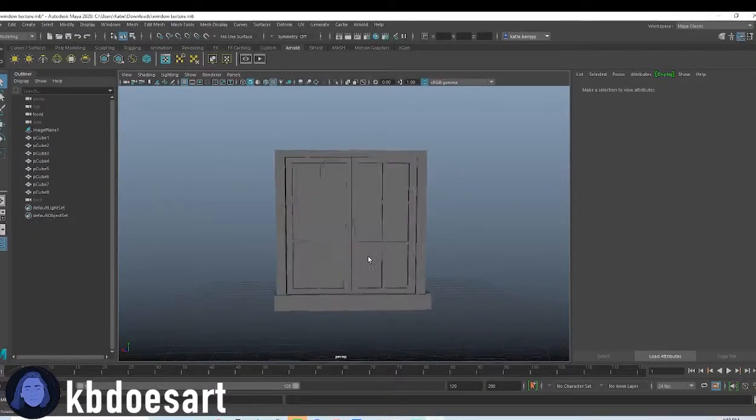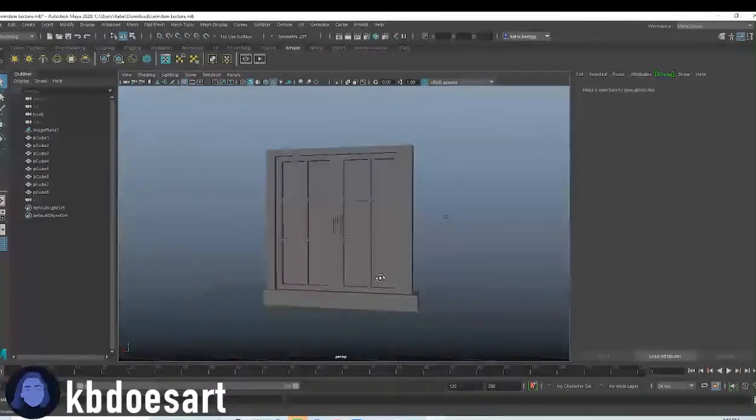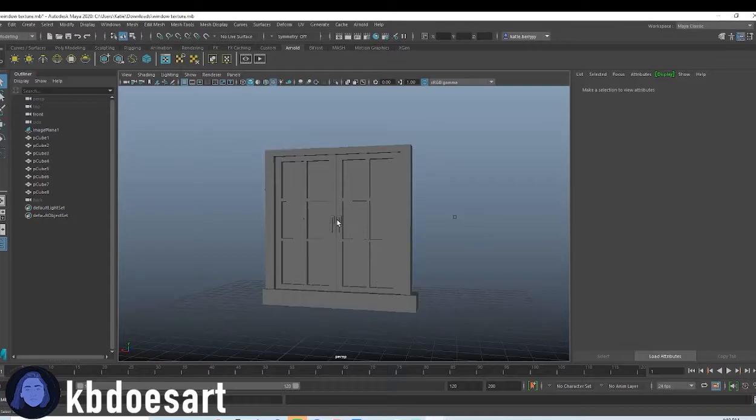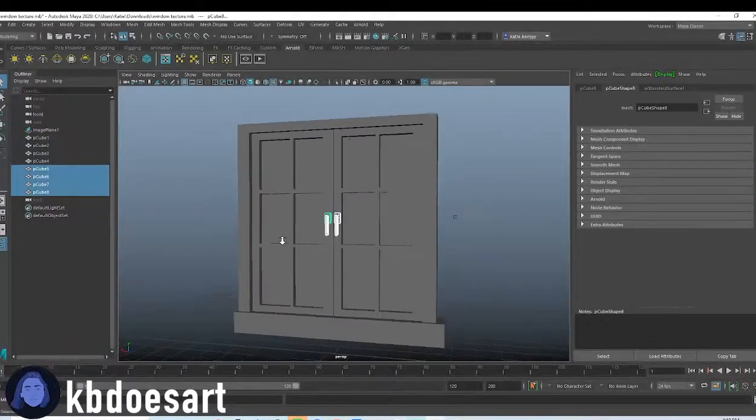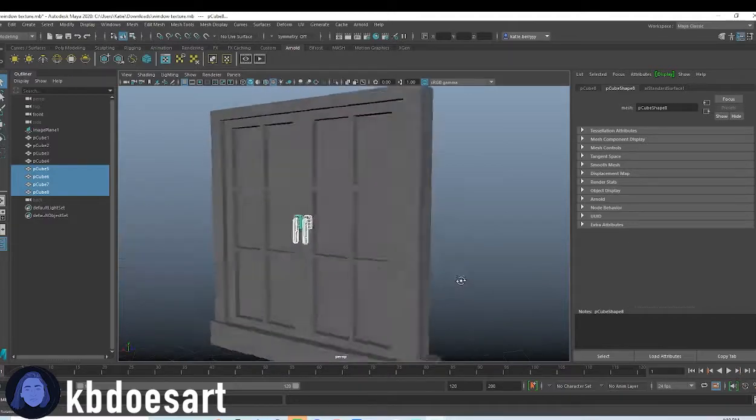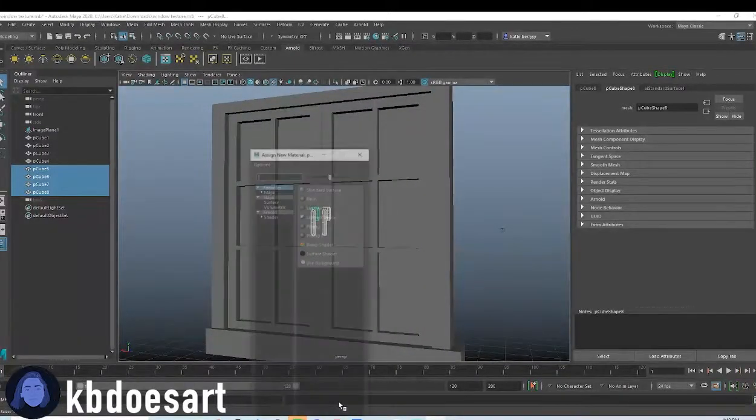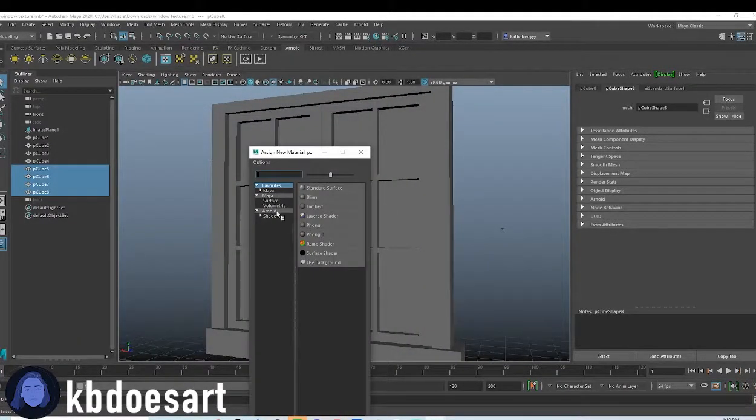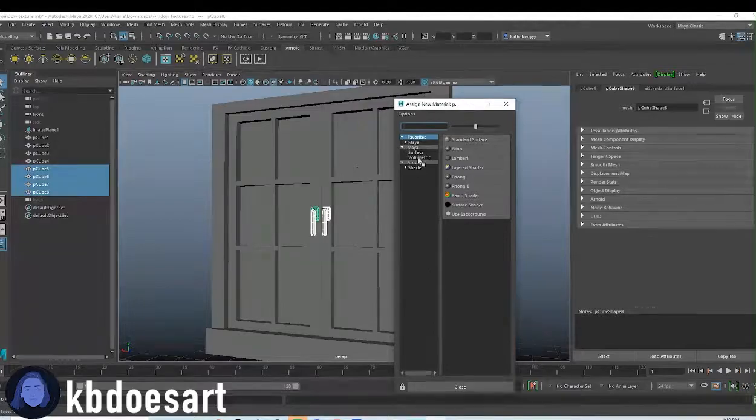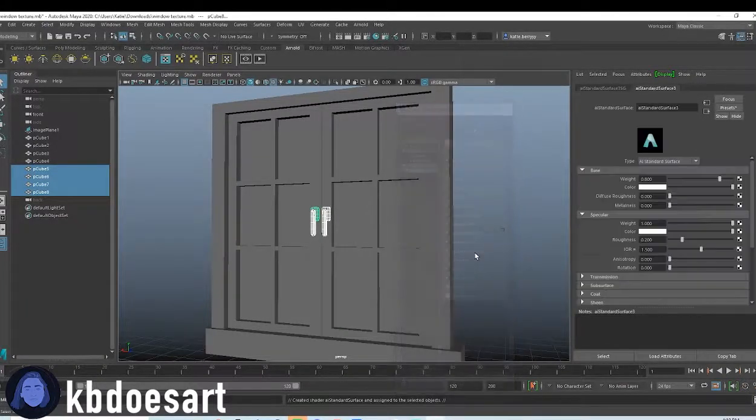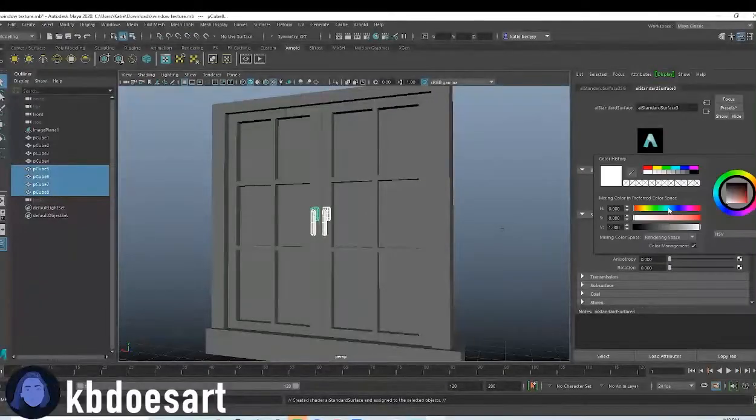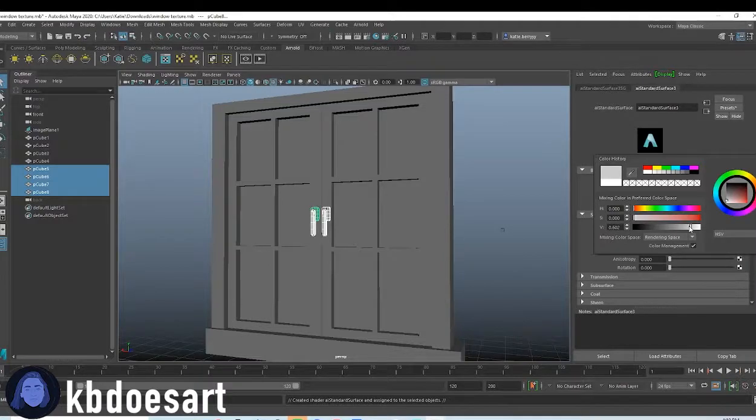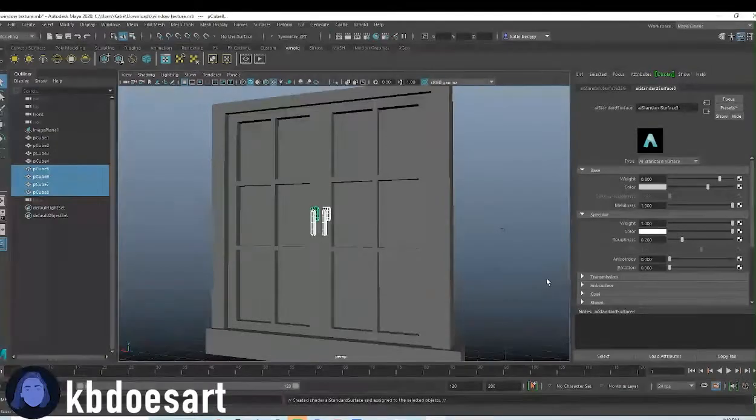So what I would go ahead and do is, maybe let's do the handles first, the metal part. So just grab those and let's assign a new material to that. You can get to that menu by holding right-click, do shader, AI standard surface, and then I'm going to make this like a light gray and just up the metalness.